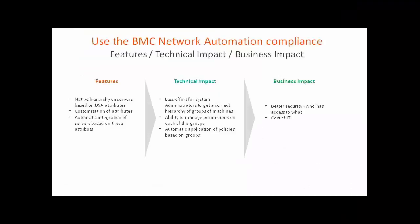BMC Server Automation proposes out of the box a hierarchy of servers based on BSA attributes, but these attributes can be enriched with additional elements. Users of the solution will be able to create new groups based on these new attributes. This represents less effort for admins and increases their capacity to manage access rights and policies while setting ACL on groups. This feature participates to increase efficiency and security and to decrease also the cost of IT. Thank you for your attention.